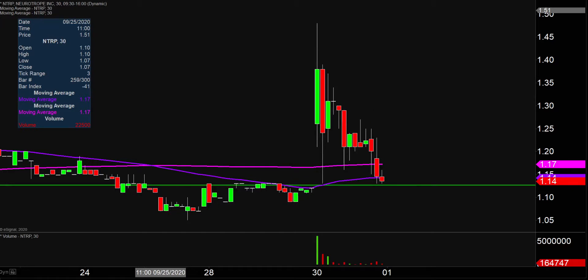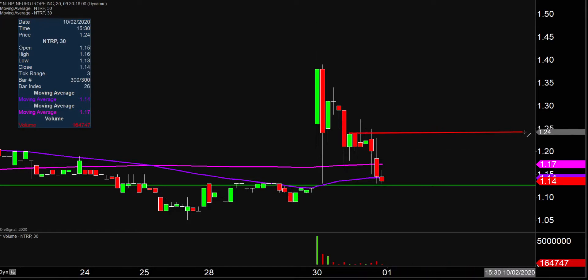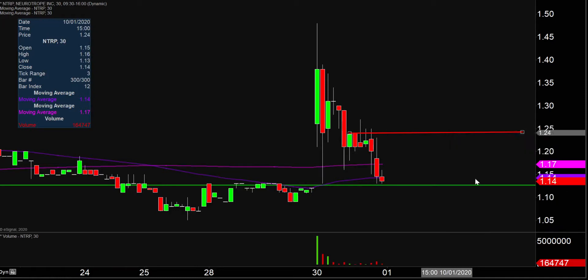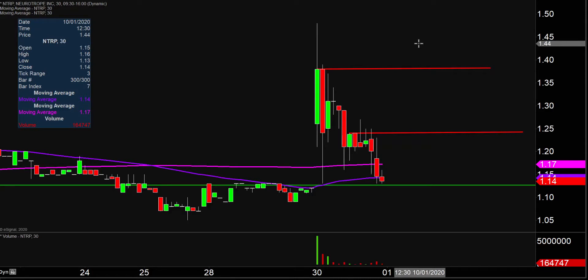In the event the price bounces and starts to head back up, let's talk about a couple of areas of resistance. First key area up there at the $1.25 mark. And then if the price can push up through $1.25, the next key level up after that is around $1.38. But right now, no doubt about it, things are looking pretty shaky — but who knows, maybe the price can try to get things turned around moving forward. Let's see what happens.